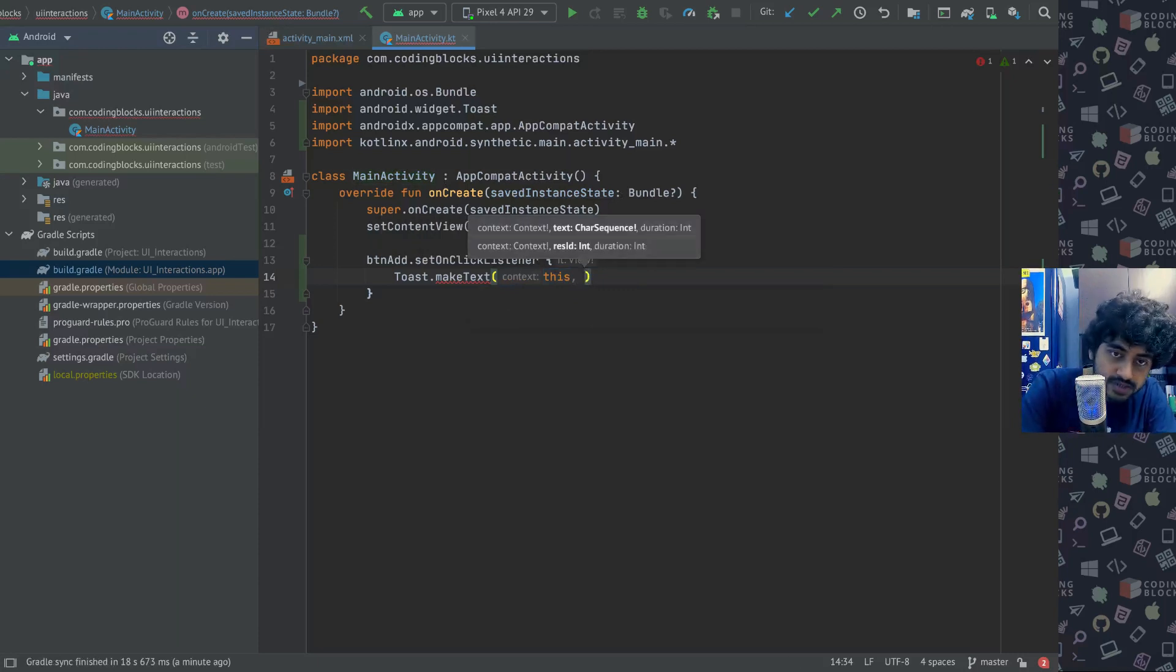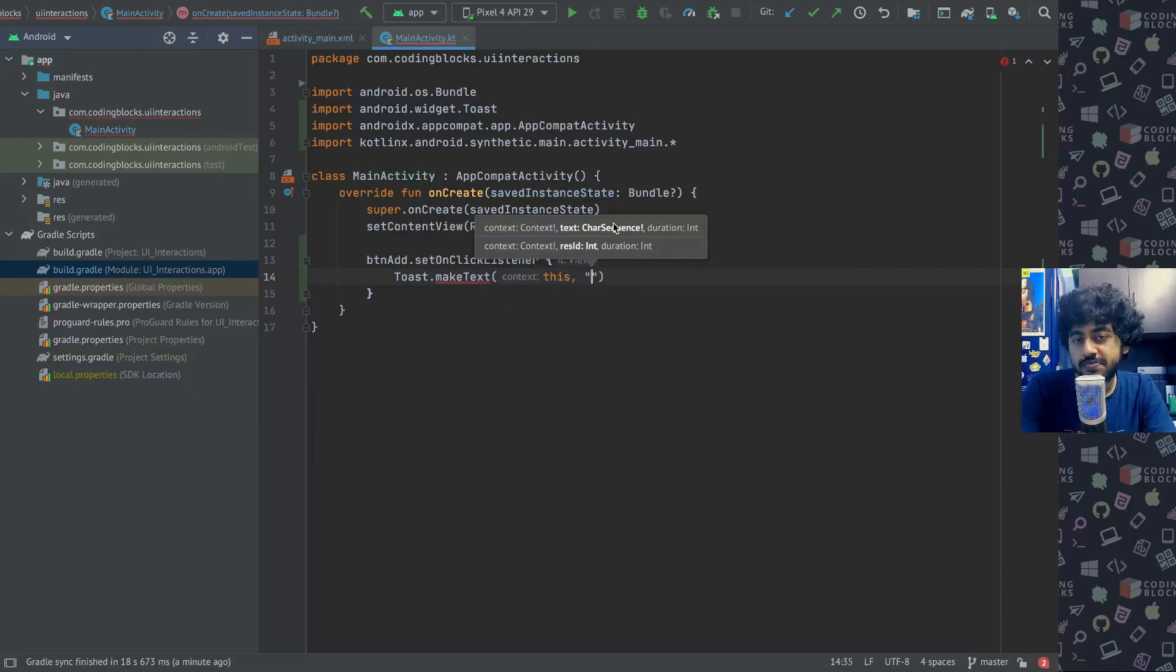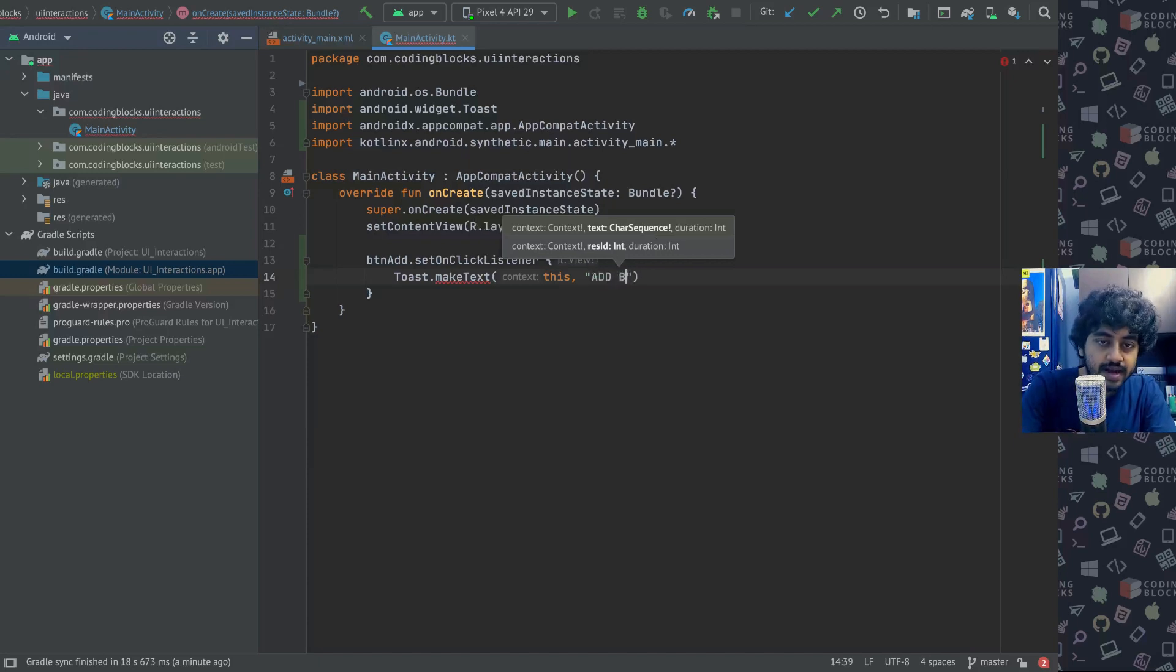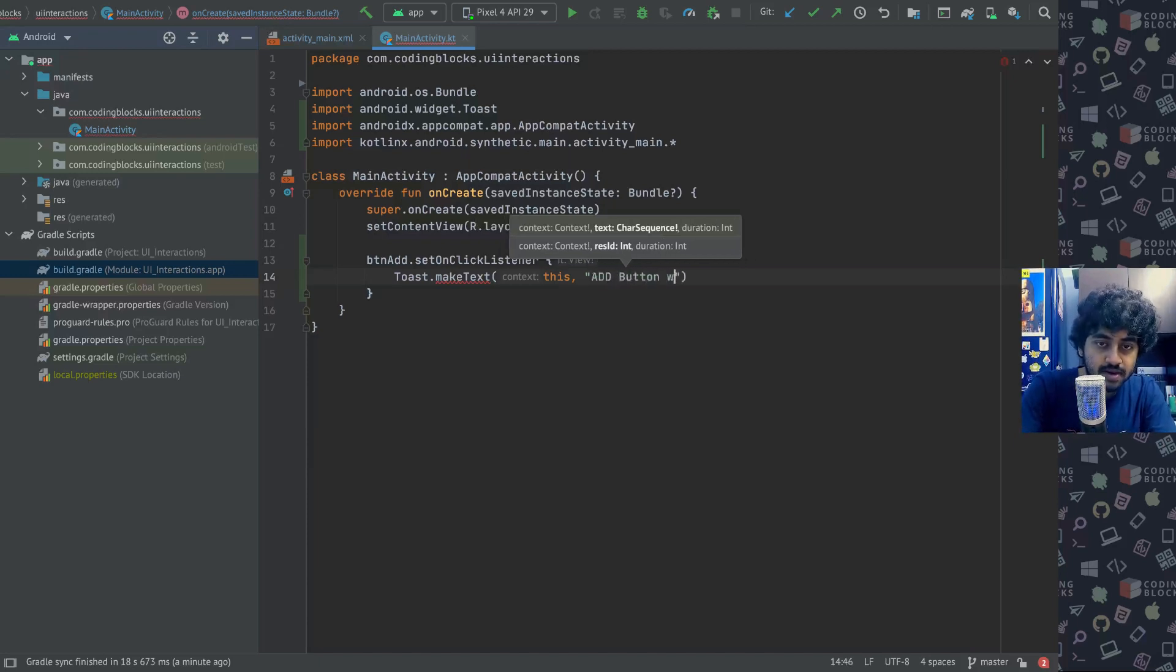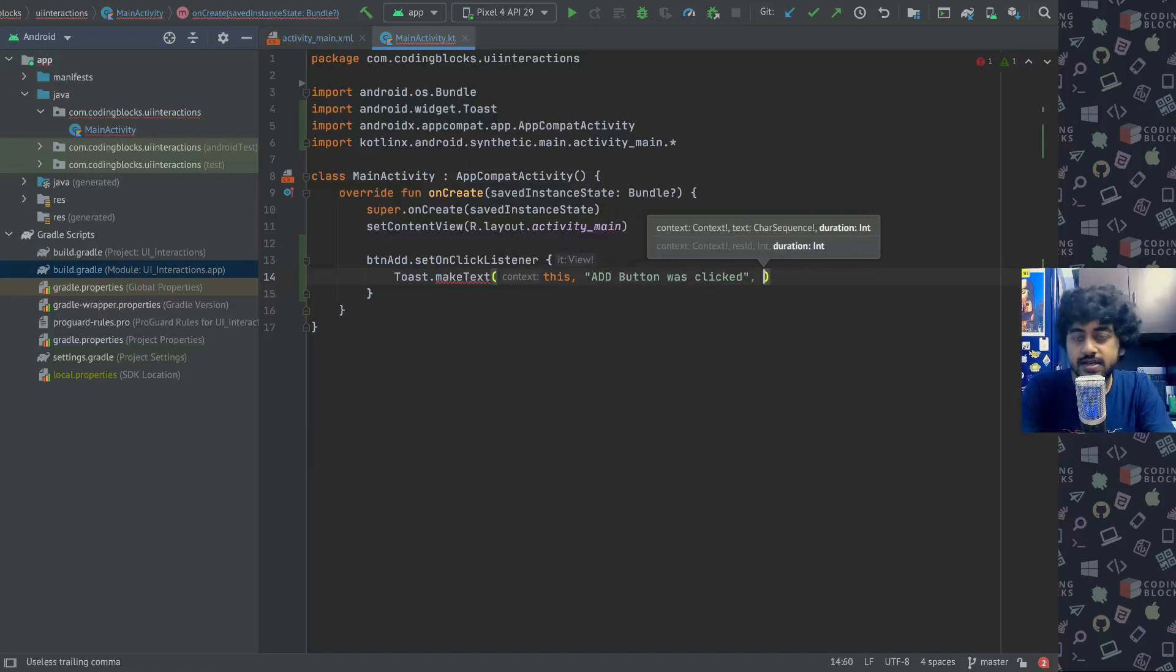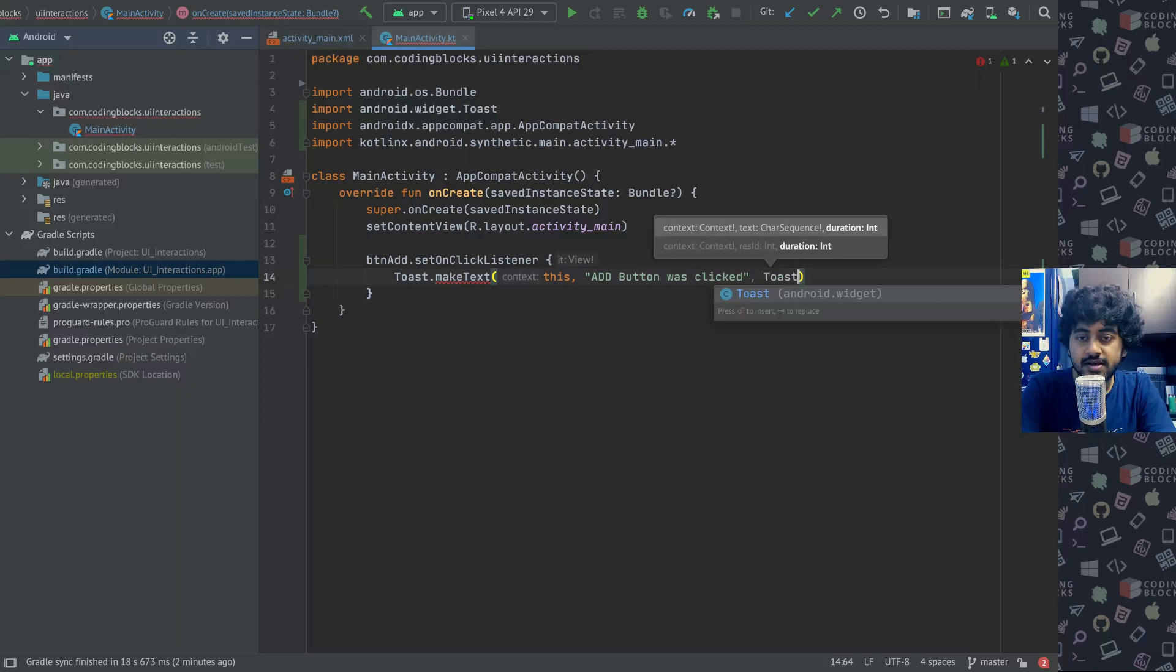It takes context as the first parameter where you can essentially pass this because your activity is actually a context. The second parameter is you have to pass a string. You can pass something like add button was clicked. Third parameter we have to pass a duration - length short and long are two durations.